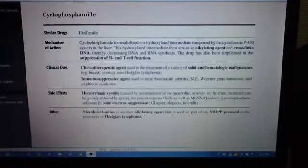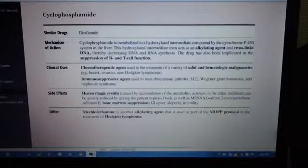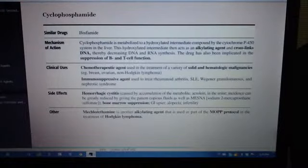So this is cyclophosphamide. Remember, cyclophosphamide is an alkylating agent. A similar drug is ifosfamide.